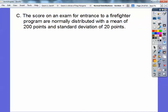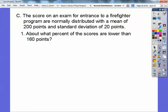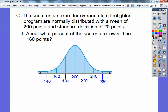Scores on an exam and entrance for firefighter programs are normally distributed with a mean of 200 points and standard deviation of 20 points. About what percent of the scores are lower than 160 points? Here's the standard normal curve — mean is 200. Standard deviation is 20, so I go plus 20, plus 20, plus 20 to the right, and minus 20, minus 20, minus 20 to the left: 180, 160, 140. So 200 minus 20 is 180, 180 minus 20 is 160. About what percent is lower than 160? It's this little region right here.